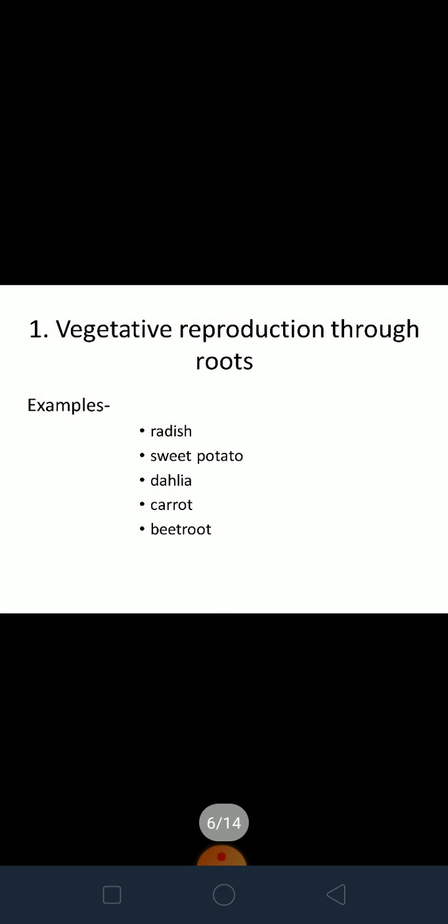For that, gardeners do this trick — they take the stem or branch and grow new plants from it. So new plants are reproduced from the root, stem, or leaves of the parent plant. Vegetative reproduction through roots means these plants grow through their roots. Some common examples we will be discussing are radish, sweet potato, dahlia, carrot, and beetroot.